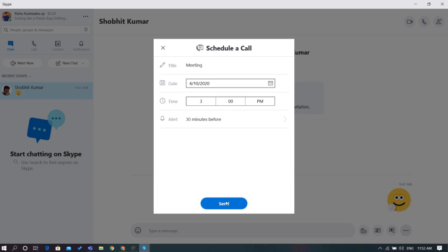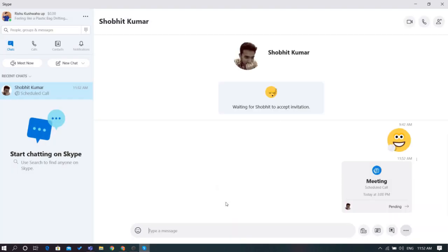After you're done filling out all the required information, the invitation will be sent to your chosen contact. And there you have it, the process to schedule a call in Skype.